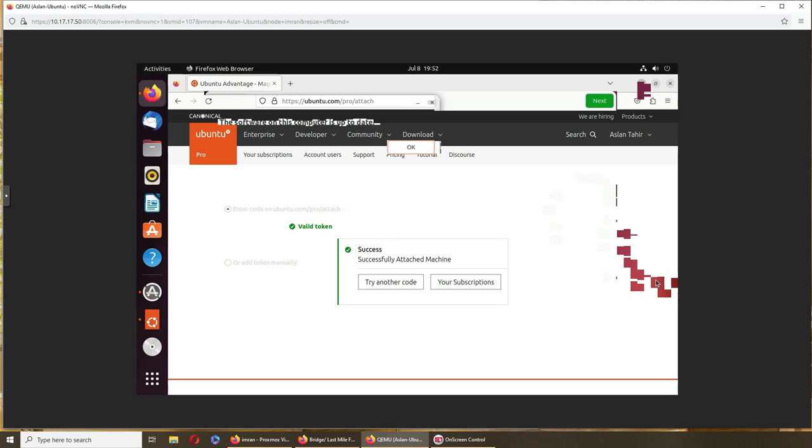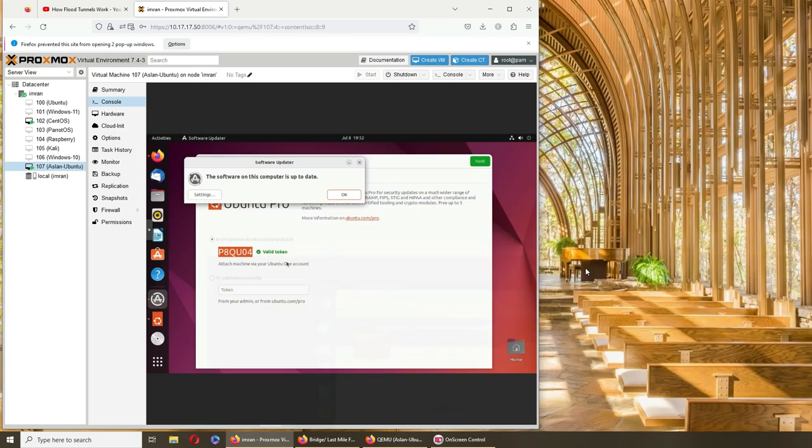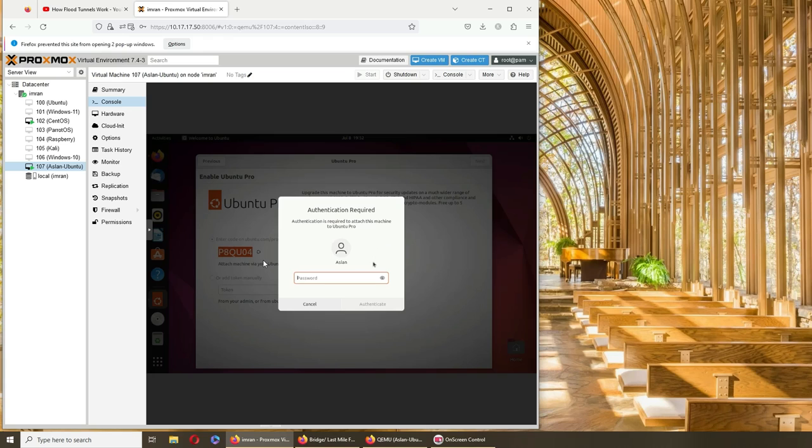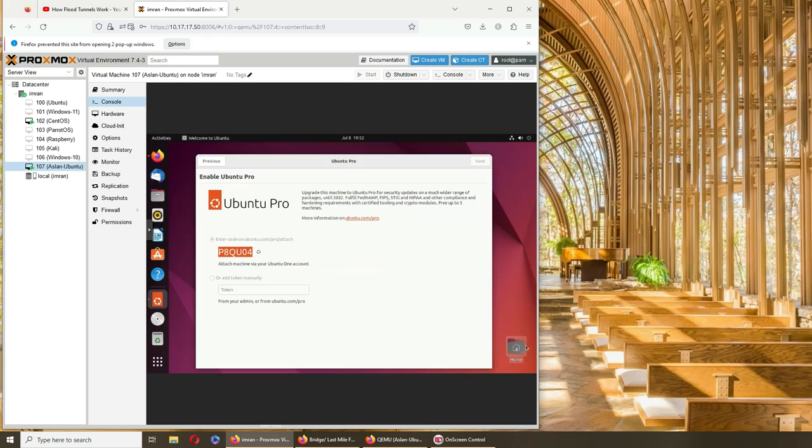All right. So hopefully this video has helped somebody. It says valid token. We're gonna wrap this video here. If you have liked this video, please rate, comment, subscribe, and share. And I'll see you in the next one. Bye-bye.